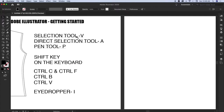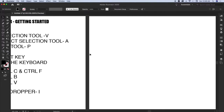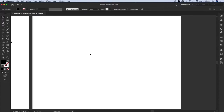We are going to use three main tools: the selection tool, the direct selection tool, and the pen tool — which you can see on the toolbar. We'll also use the eyedropper. Let's get started by clicking on the pen tool.